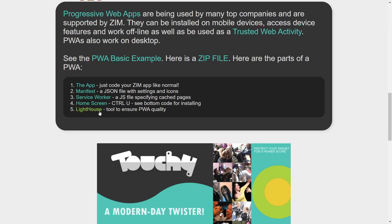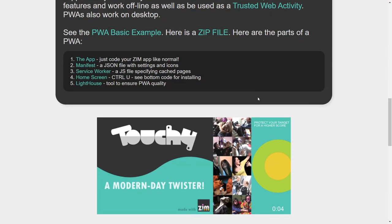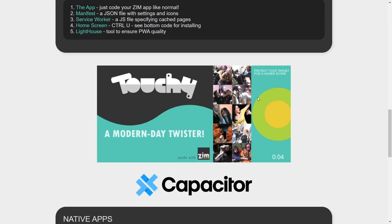And Lighthouse is a tool that judges how good your app will be, how responsive it is, how quick it is, and you need a good Lighthouse score as well to be counted as a progressive web app.